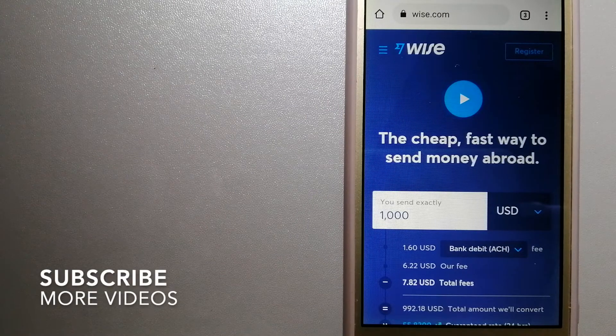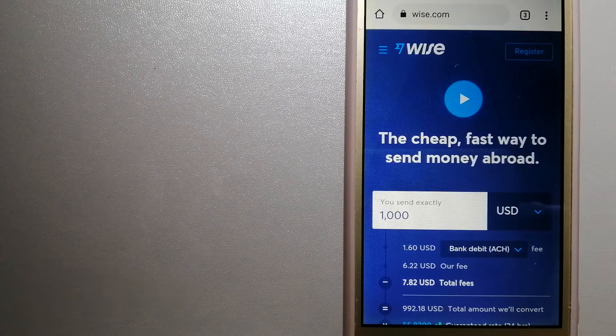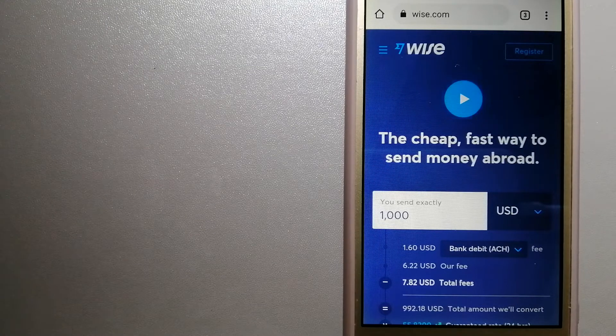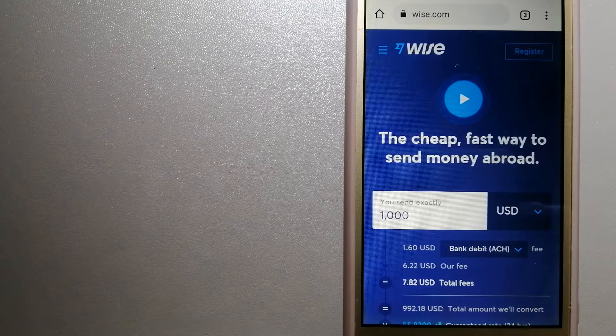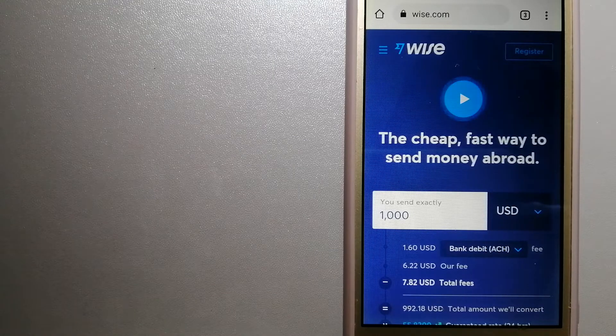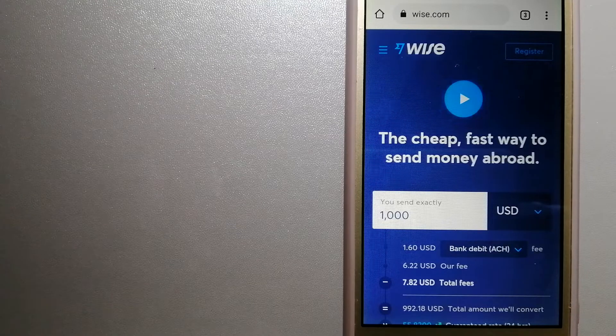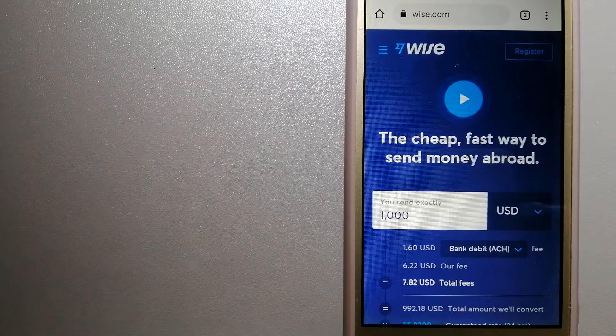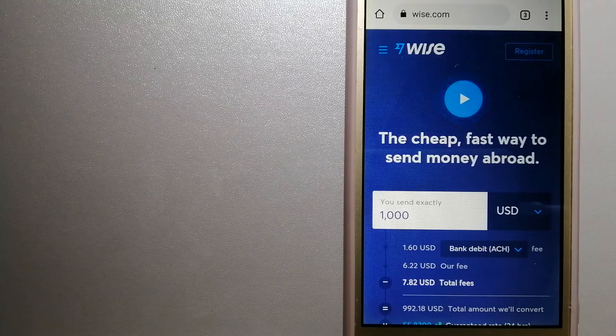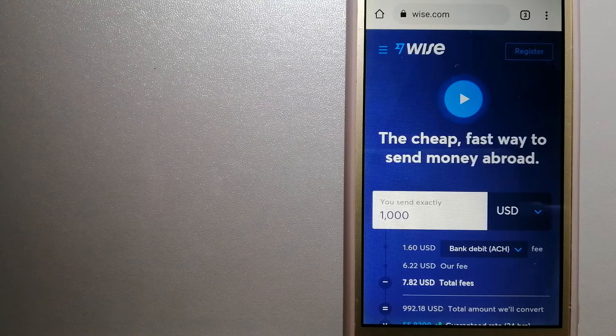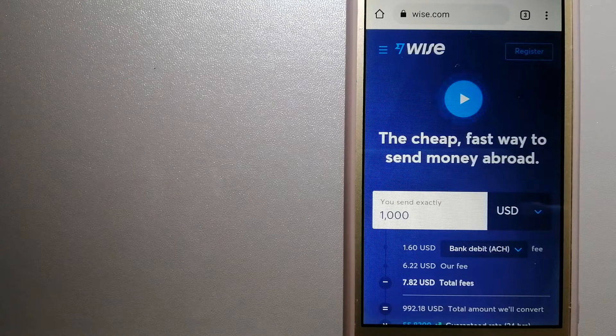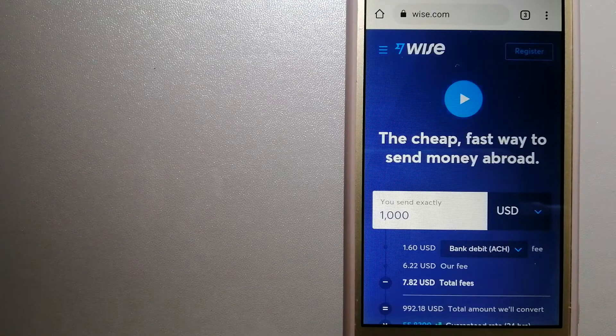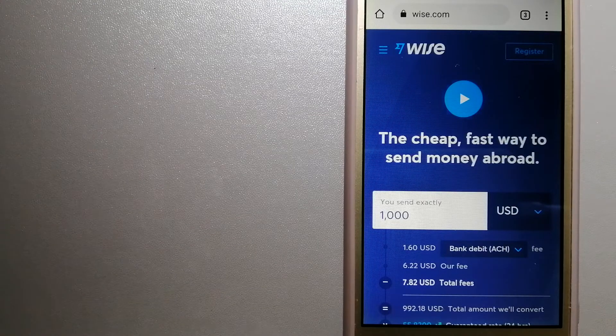Our first option is Wise, formerly TransferWise. People on every continent around the world are choosing Wise to help them live, travel, and work internationally. They have the fairest and easiest way to send money overseas. Using Wise is as simple as sending money from A to B, but behind their app and website is a complex engine of currencies designed, built, and powered by their talented teams in cities around the world. For more information on Wise, just check the video description.